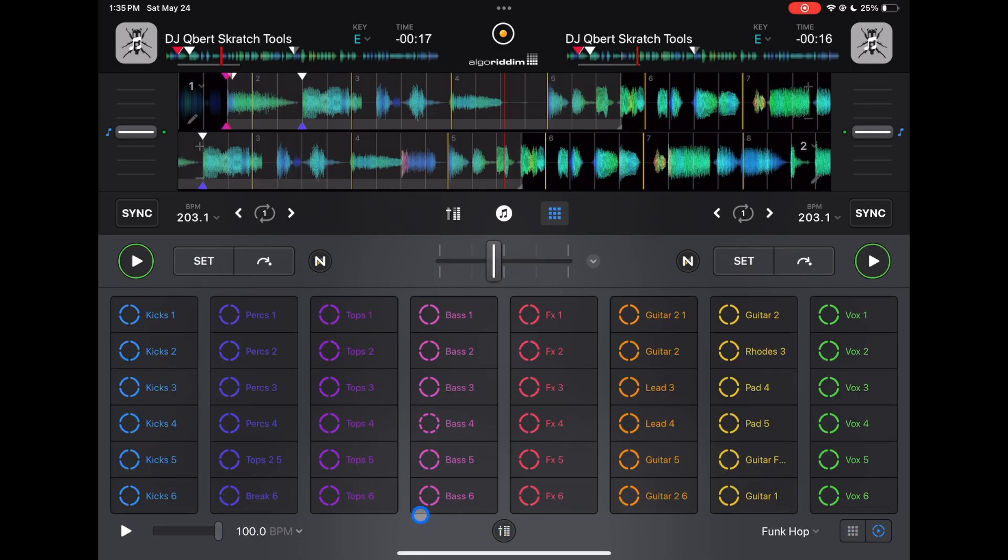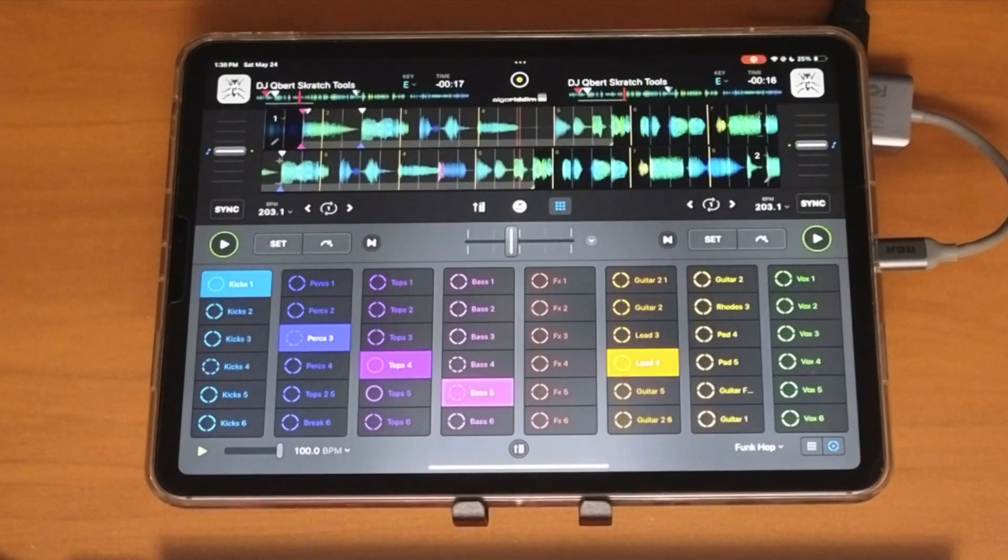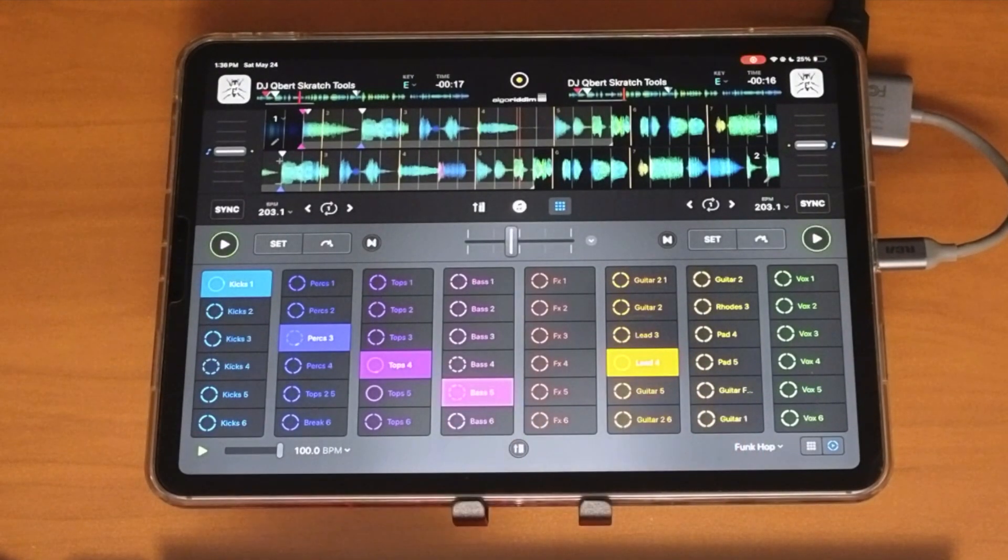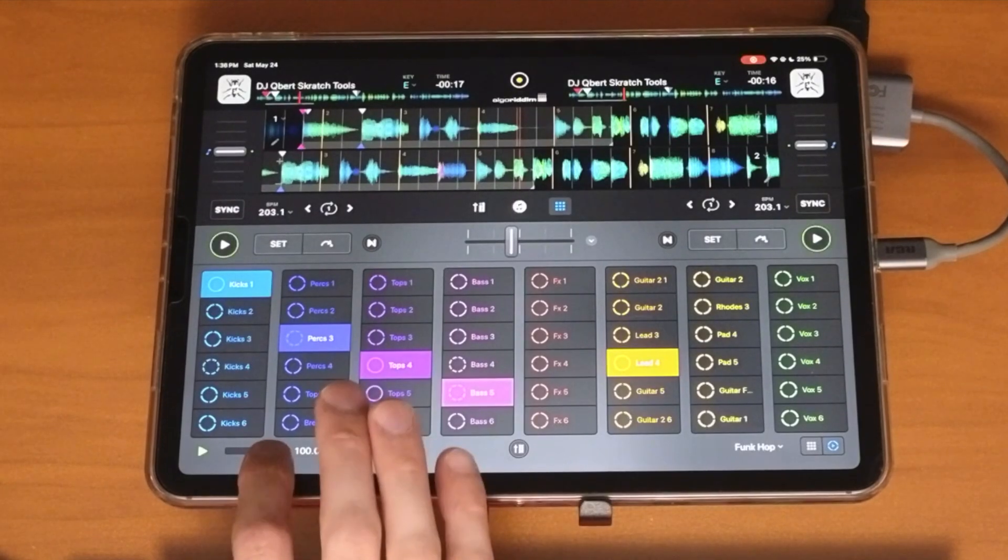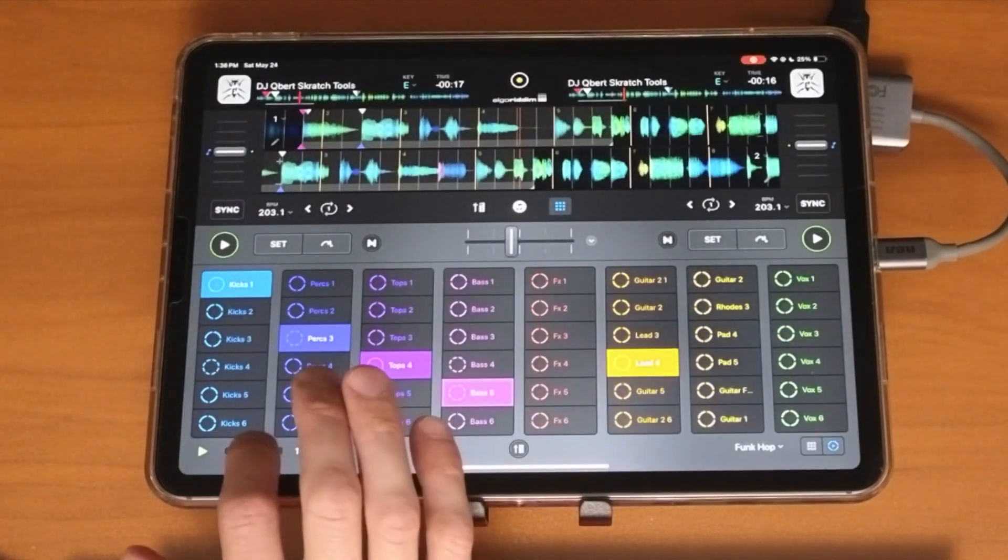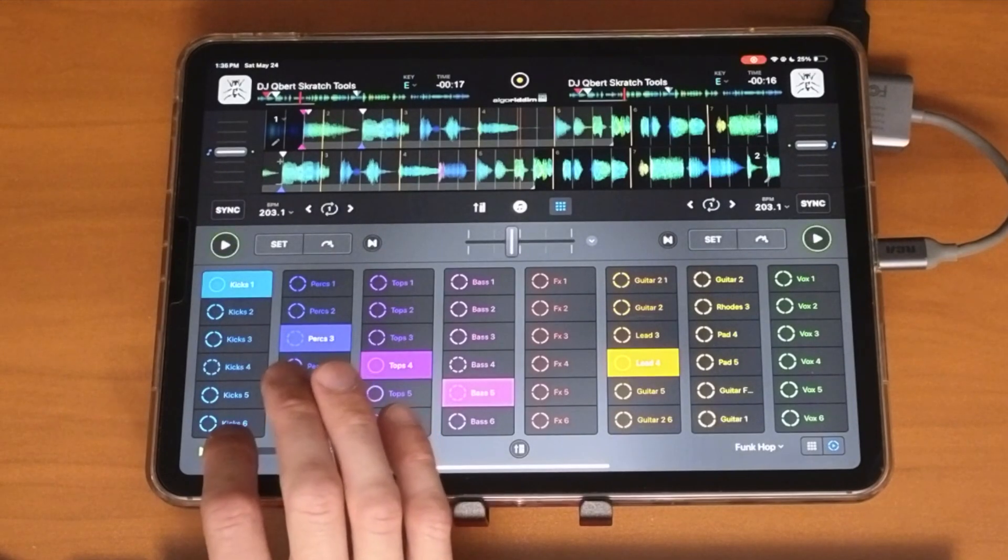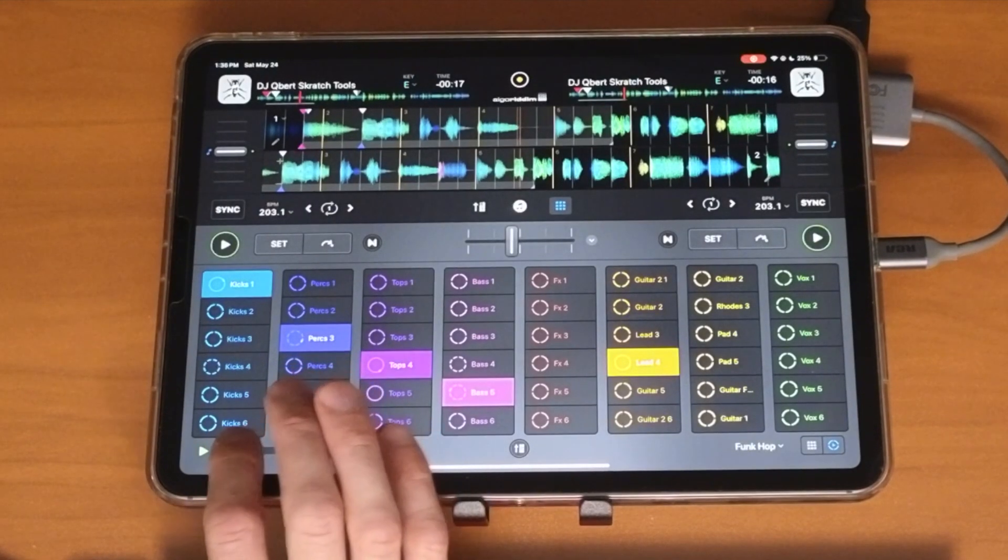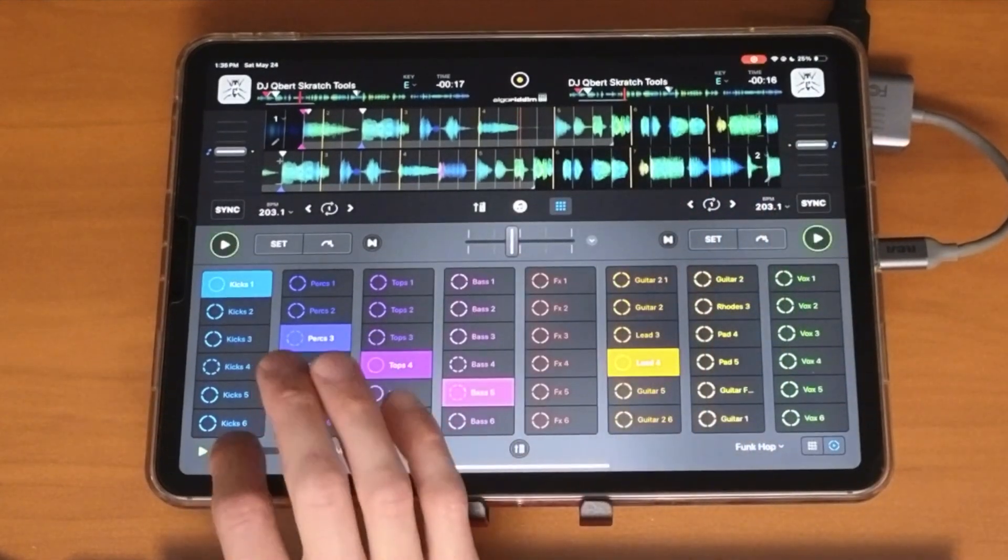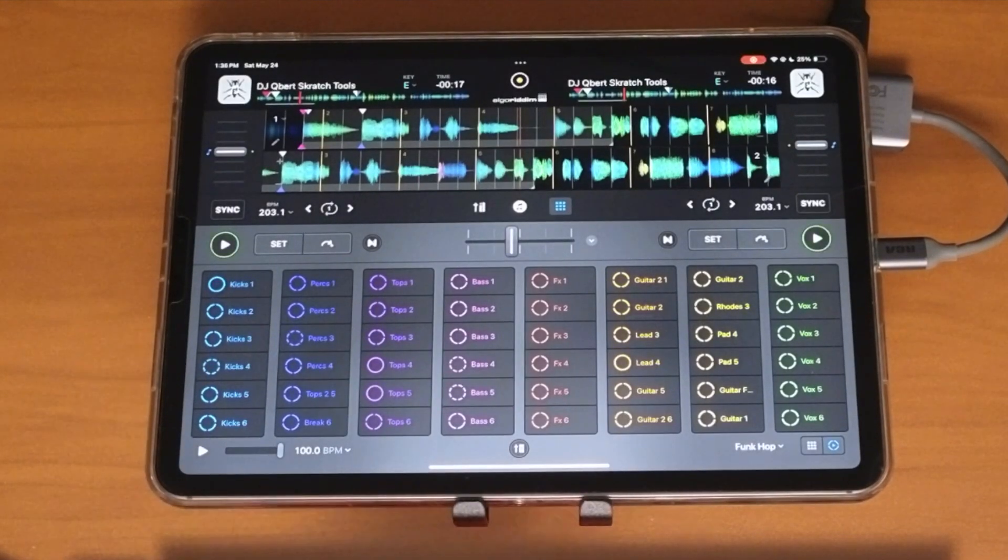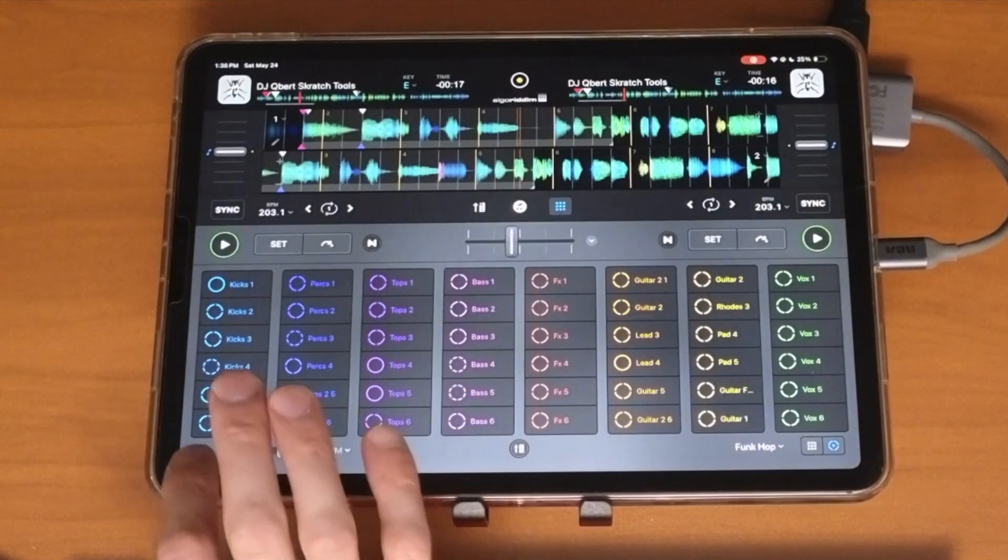So now let's do a quick beat. We'll just do kicks with some tops and some bass. So you just press it. You have a volume slider down here. This is going to control the volume for all of the stuff that's playing.